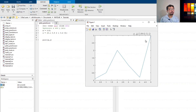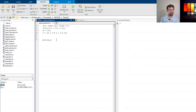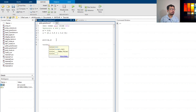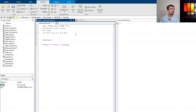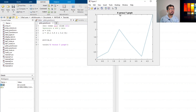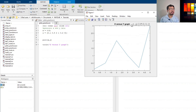Now we want to add titles and labels to this figure. To add a title, use the command title() with the desired text in single quotes — for example, 'x versus y graph'. If we run it, the plot will show that title. You can put anything you want and it will appear in the title.